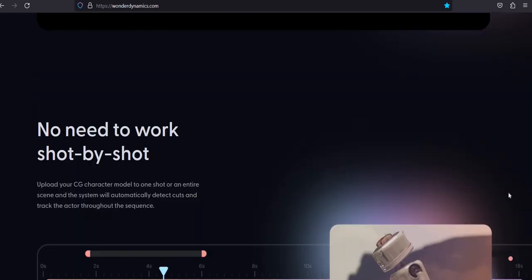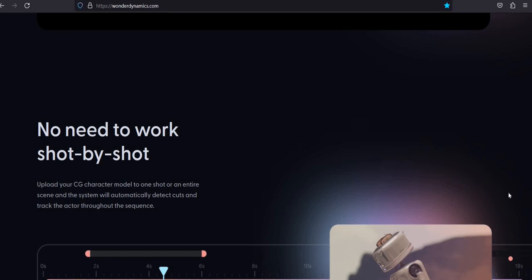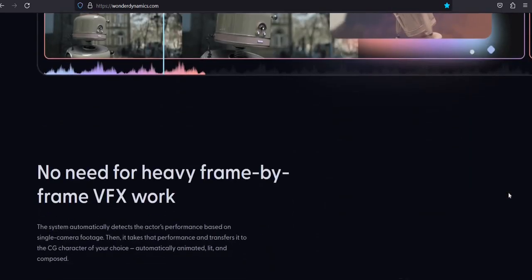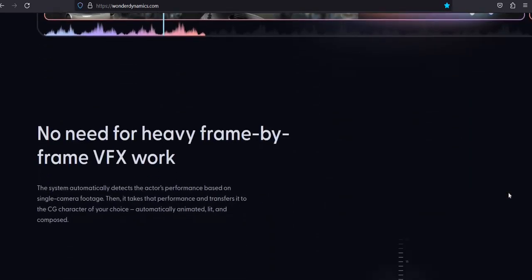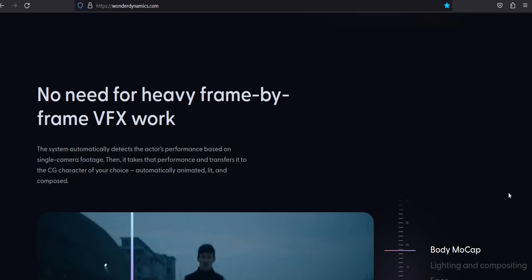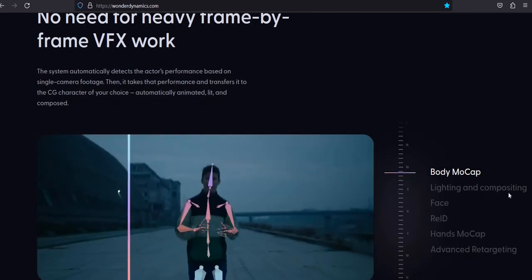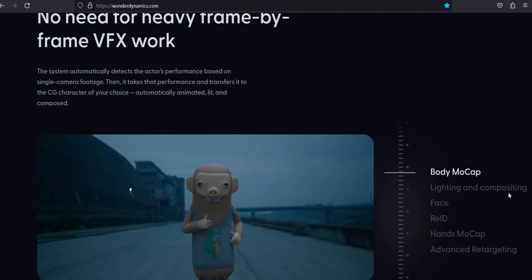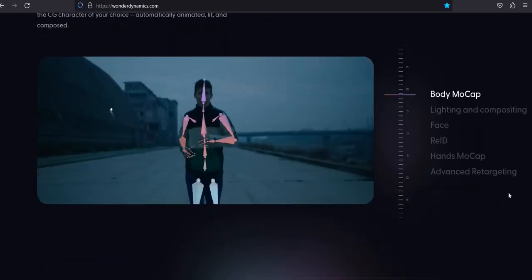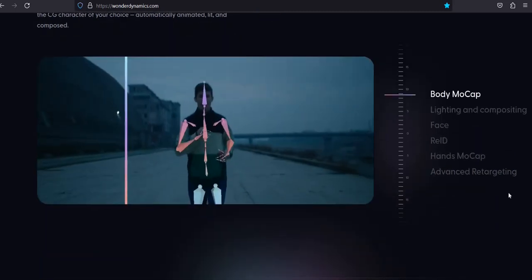Upload your CG character model to one shot or an entire scene, and the system will automatically detect cuts and track the actor throughout the sequence. The system automatically detects the actor's performance based on single-camera footage, then takes that performance and transfers it to the CG character of your choice — automatically animated, lit, and composed.